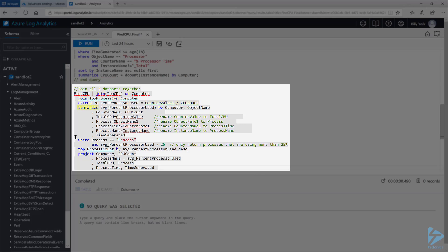Next, I will use the summarize operator with the average function of the percent processor used. We'll define that by computer, object name, counter name, CPU count, and then we rename a few fields to make the data easier to read. One thing to note whenever you use the summarize operator and the average function together, it's going to produce a new field name called average percent processor used.